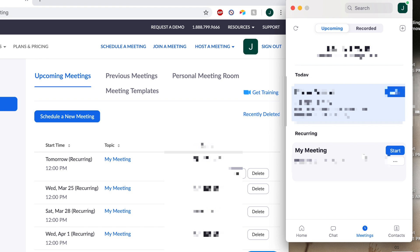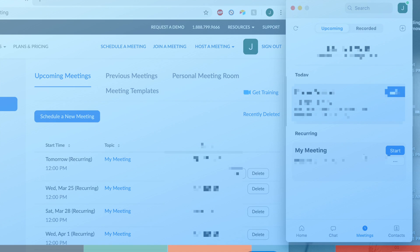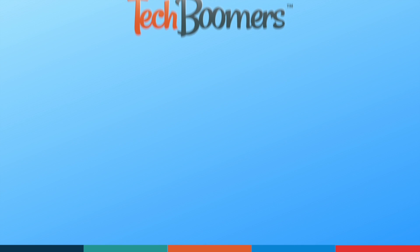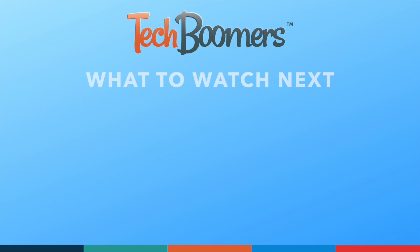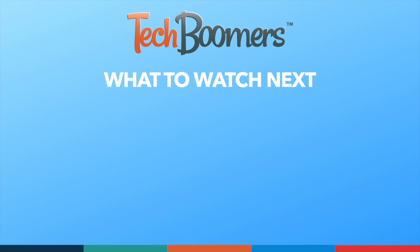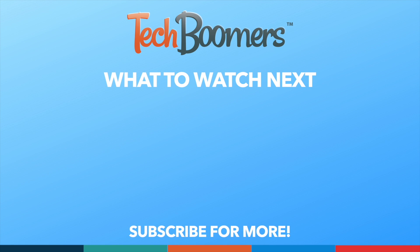That's all it takes to schedule a Zoom conference call. Thanks for watching! If you found this video helpful, we'd love it if you'd hit the thumbs up button below and subscribe to our channel. We put out great new tech tutorials like this one twice a week, every Tuesday and Thursday.